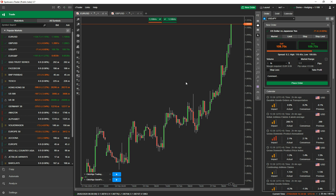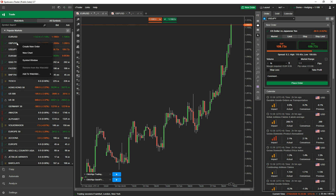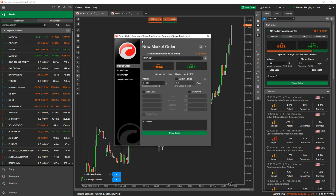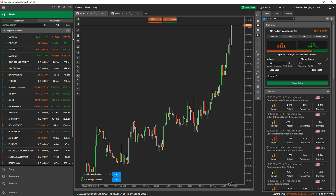So, different ways of opening up positions. The first one: go to watch lists on the left-hand side, right-click on any symbol, select 'create new order', and it opens up an order panel where you can create an order.